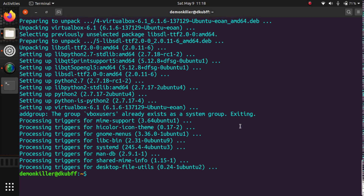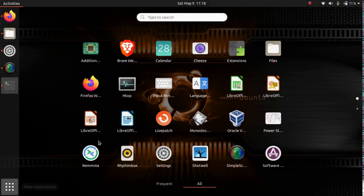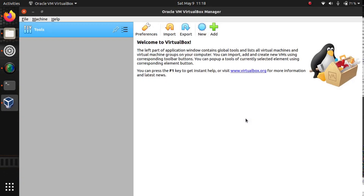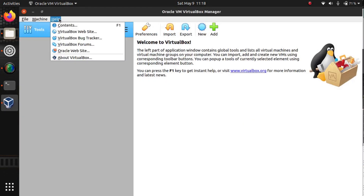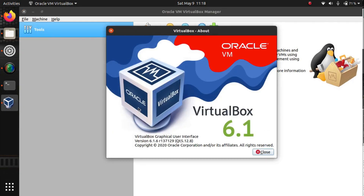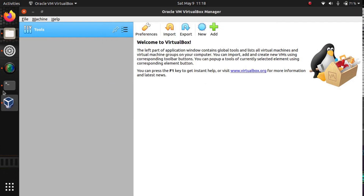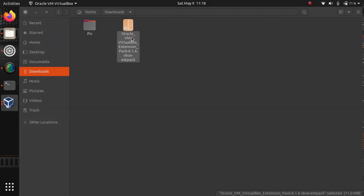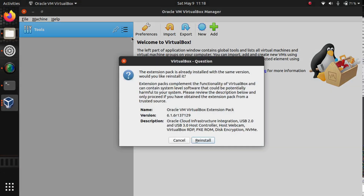Now we have VirtualBox 6.1 installed. When we go to our applications menu, VirtualBox is here, and when you go to Help > About VirtualBox, we can confirm VirtualBox 6.1 is installed. The only step left is to add the extension pack.